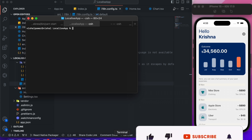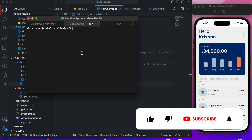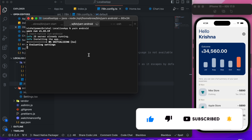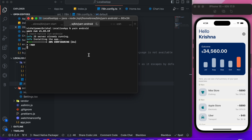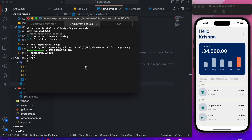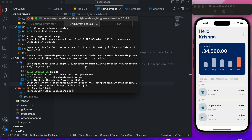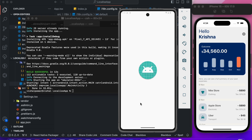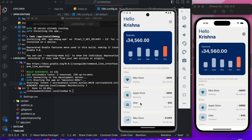Now let's test the app on Android as well. Let's run using the command 'yarn android'. Go to Settings and change the language.